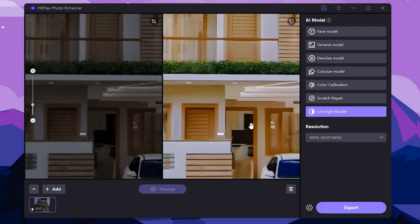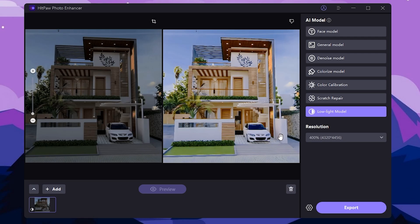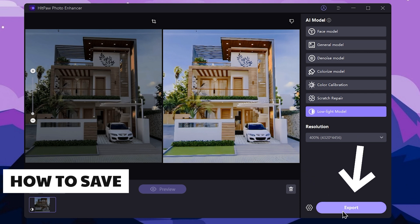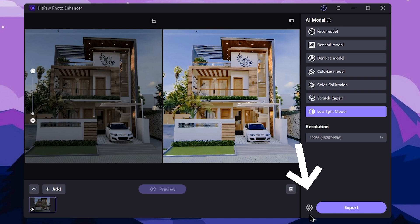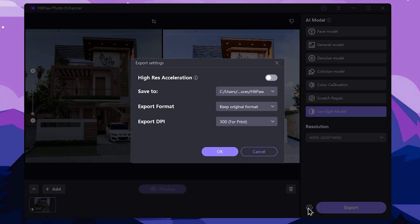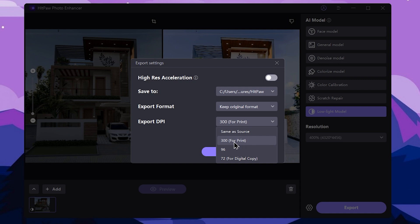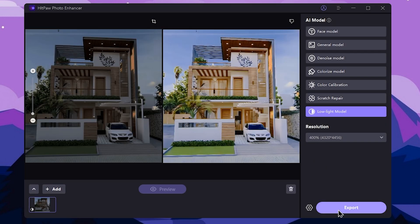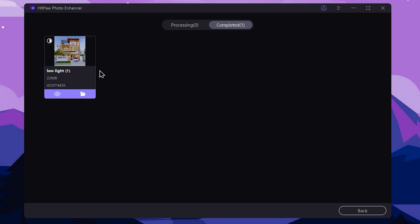This is the colorized photo. You can see the colorized pictures. We will click on the export button to select and export. We can select the completed tab and export the images.